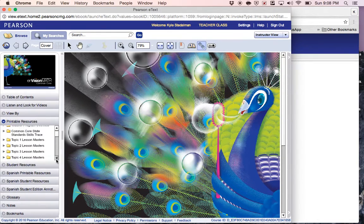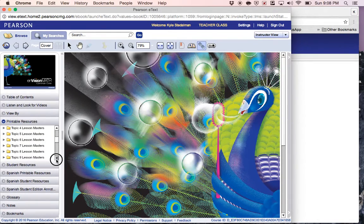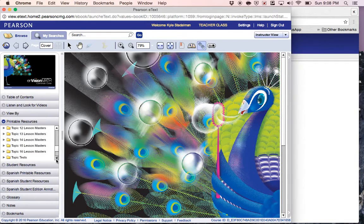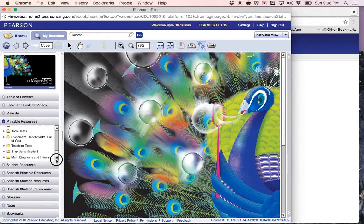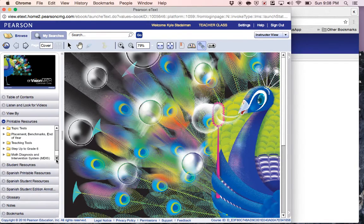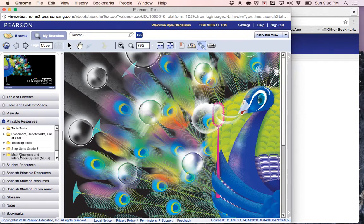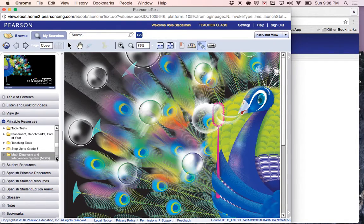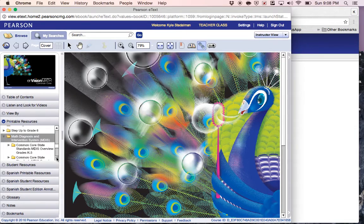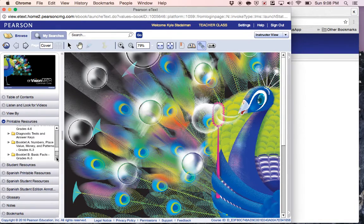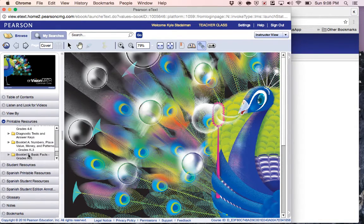Then go ahead and scroll down almost to the bottom where it says math diagnostic and intervention system, MDIS. You'll just open that up and then you will see the booklets. They just go in alphabetical order.